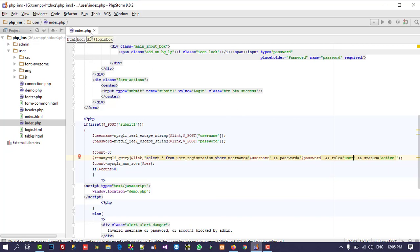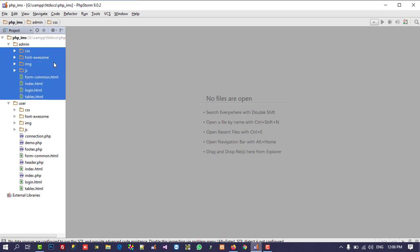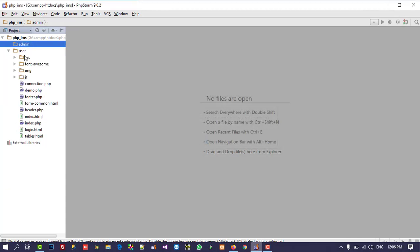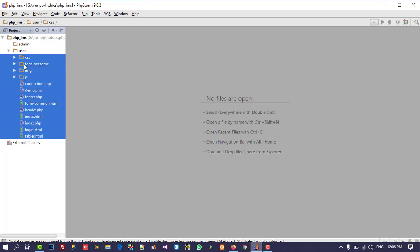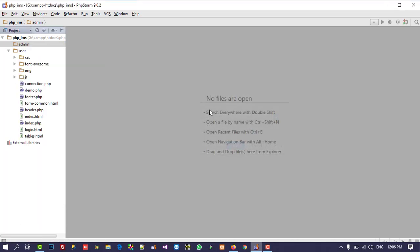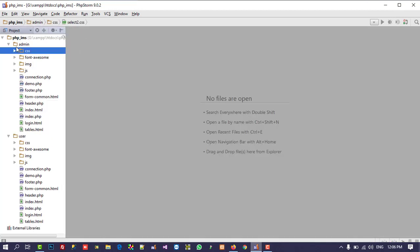Now we need to use the same design on the admin side. What we have to do is delete these things from the admin side. I am going to select all files in the admin folder and delete them — so the admin folder is now empty. Now just copy all the files from the user side. I selected all files of the user, copied them, and I am going to paste them inside the admin folder. You can see we are getting all these files inside our admin folder.